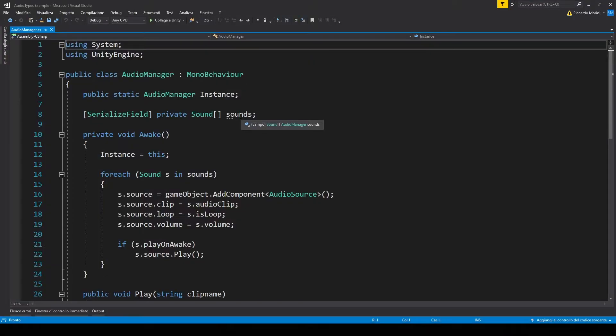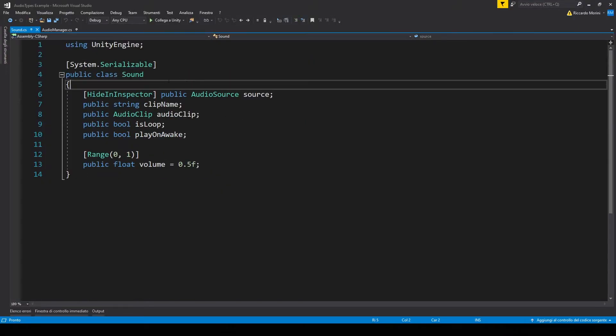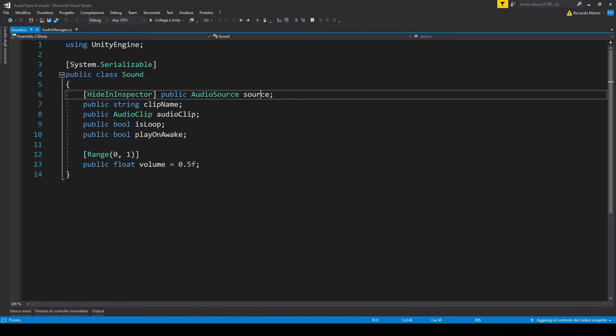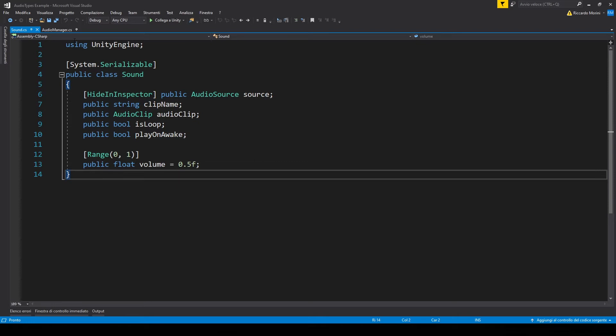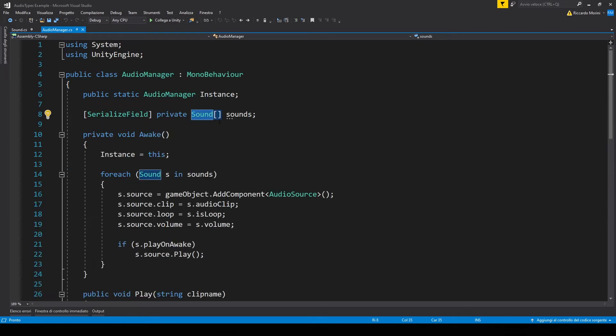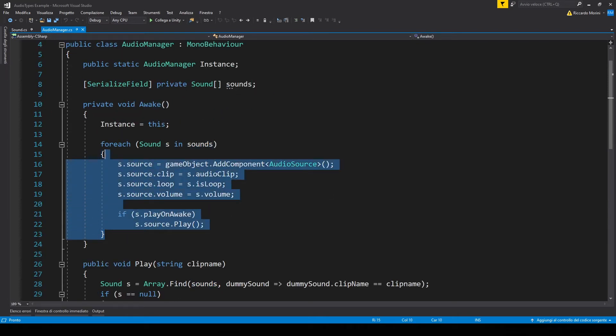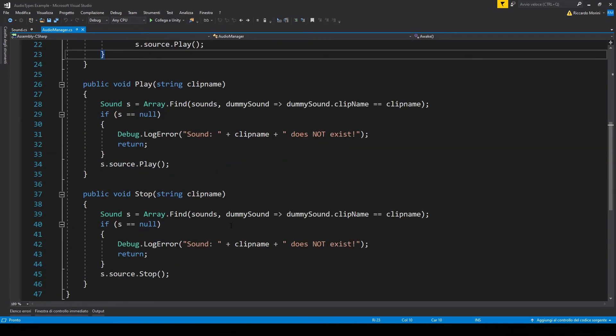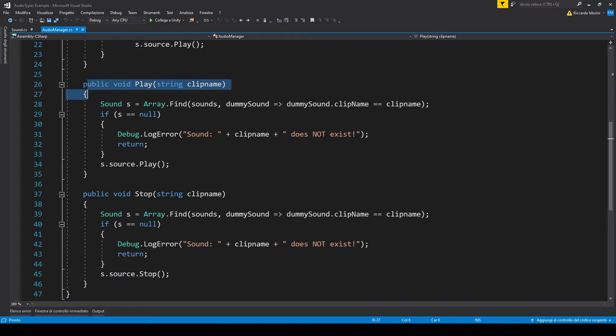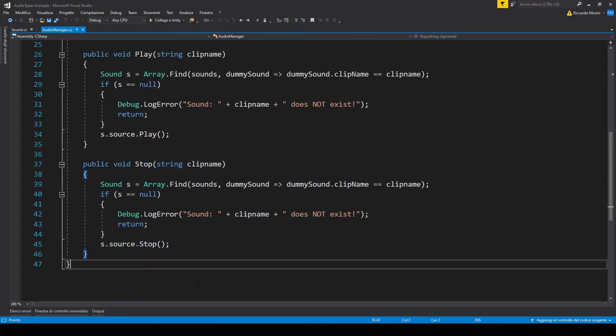First thing you notice is an array of sounds. Let's go into that first. Sound is a new script that I made. It's very simple. It holds in all the values that you want to change in a clip. So the actual audio source, the name of the clip to find it in the array, stuff like that. And then the audio manager with that array of sounds, we make a lot of audio sources and we add them to the audio manager's game object. And then we have two functions, one to play a clip and one to stop a clip.